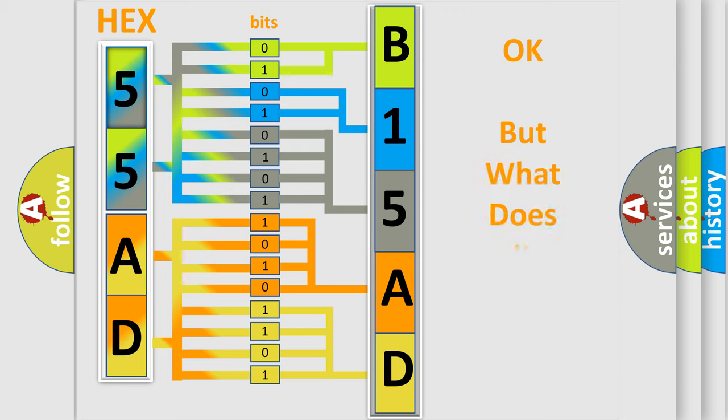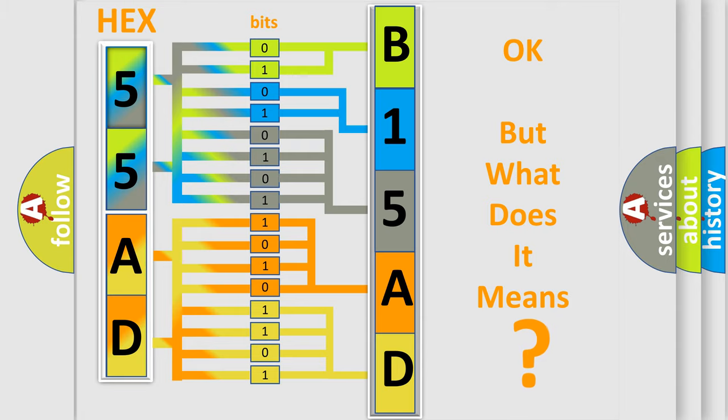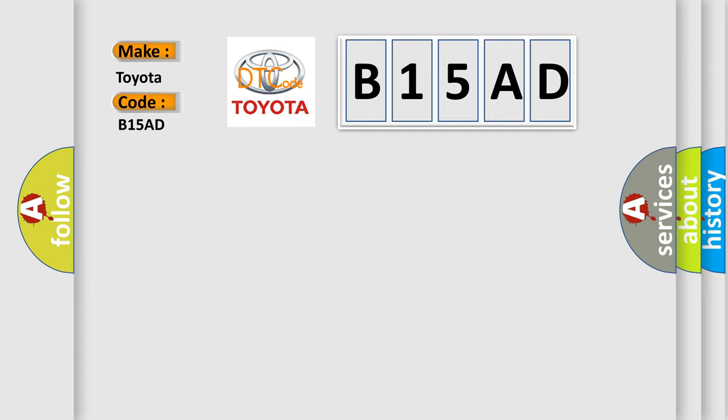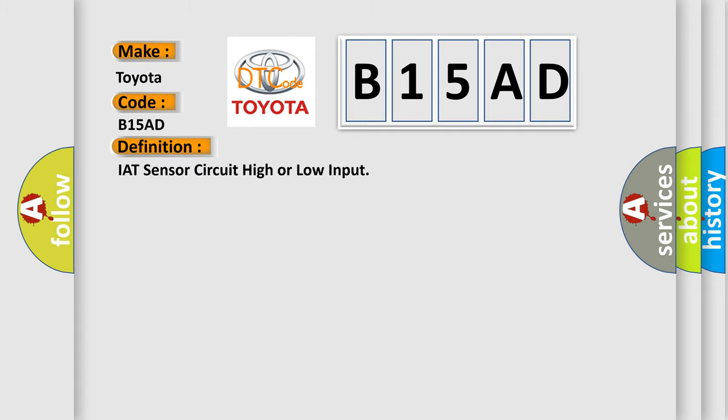The number itself does not make sense to us if we cannot assign information about what it actually expresses. So, what does the diagnostic trouble code B15AD interpret specifically for Toyota car manufacturers?